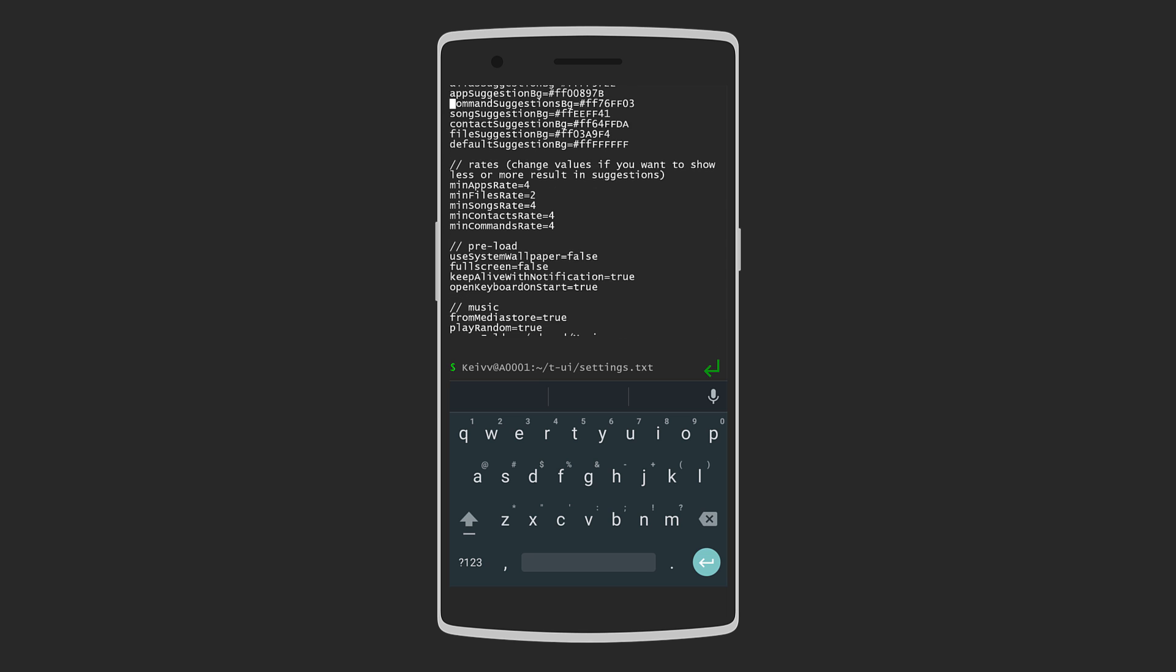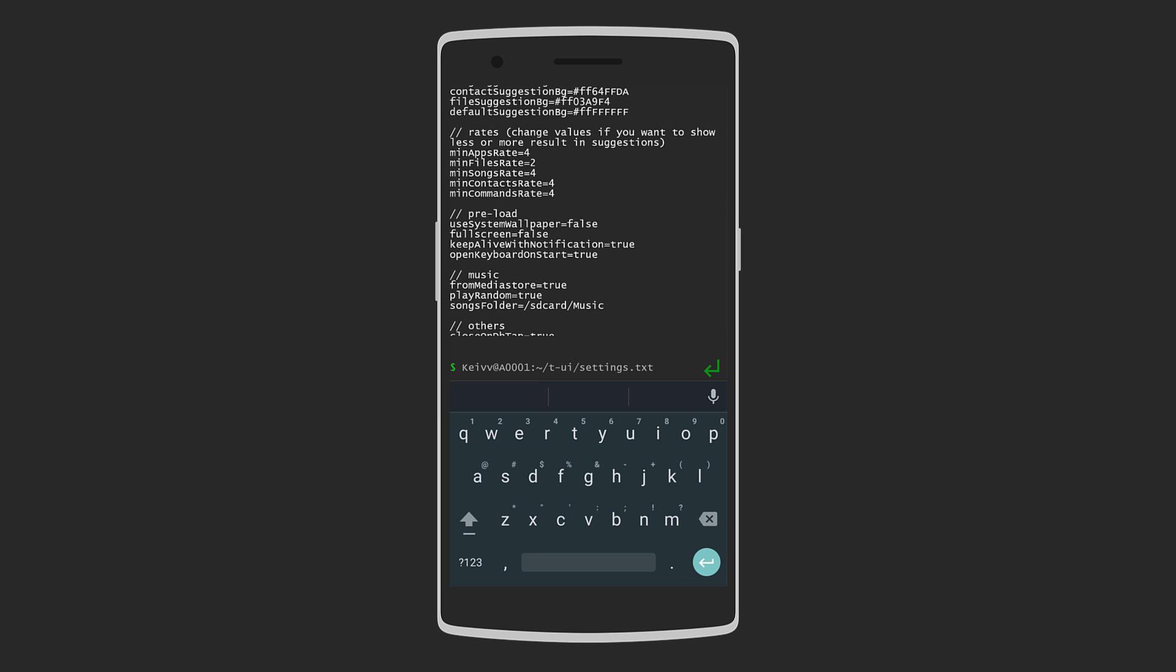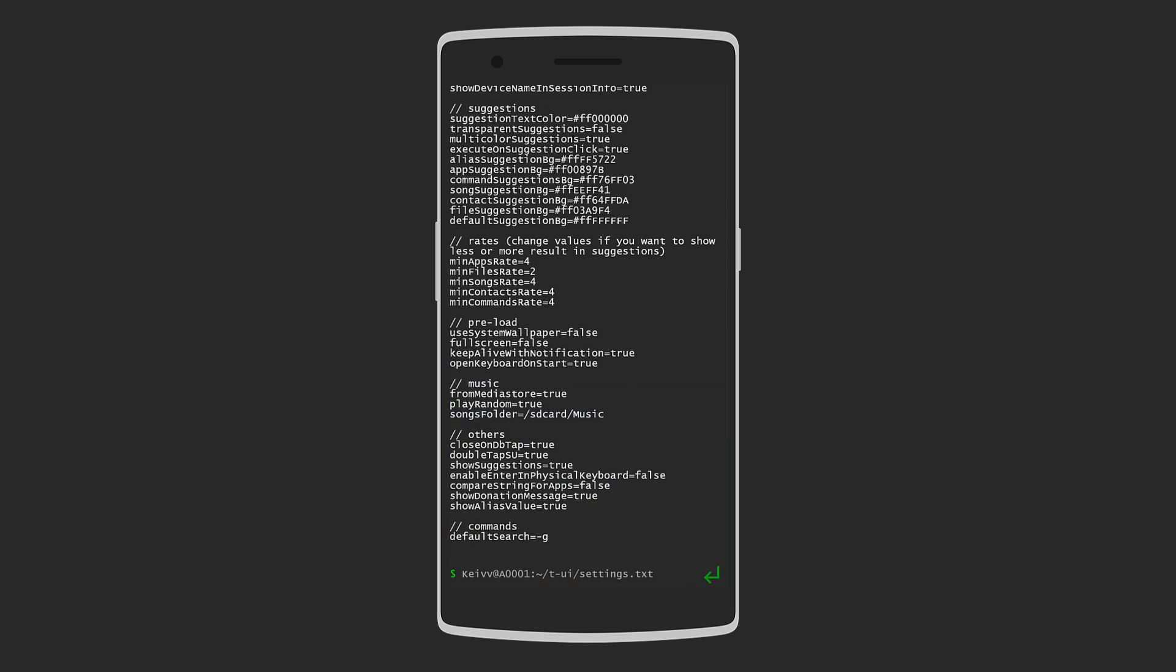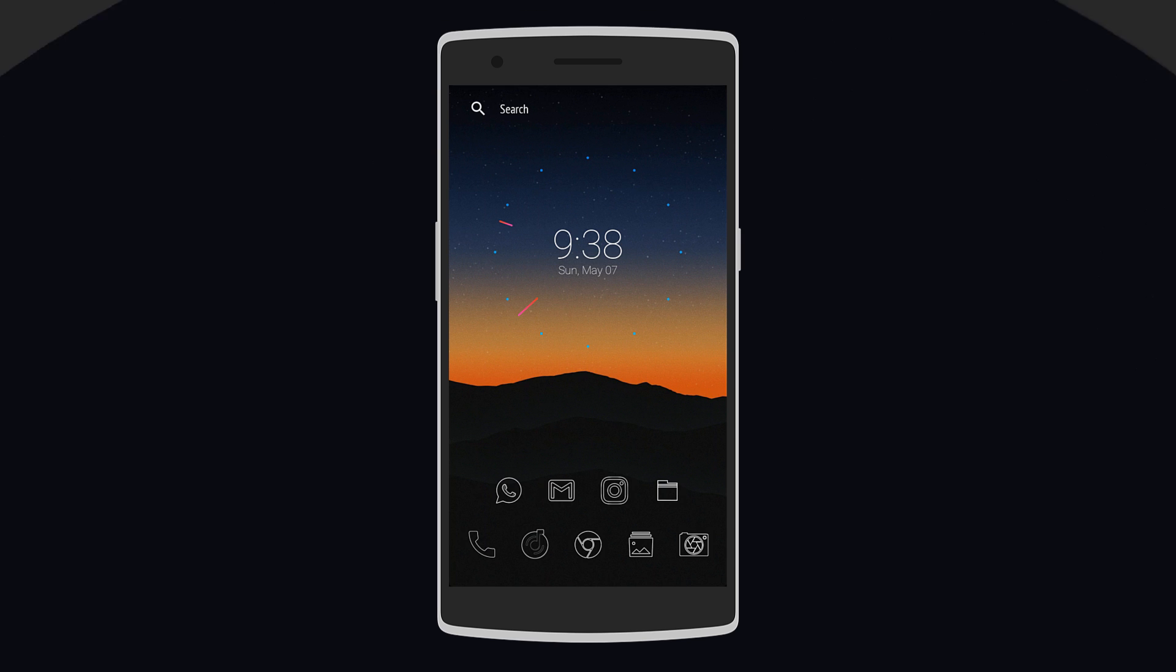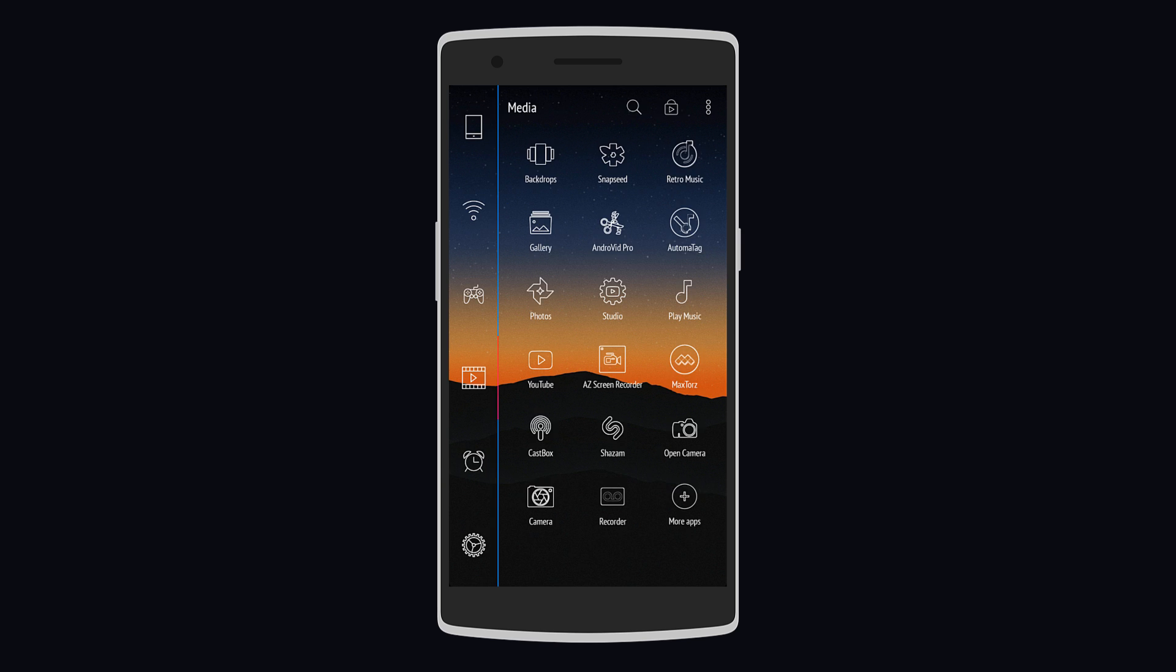Following that we have Smart Launcher which is all about different themes to completely change how your home screen looks like. Currently I've installed the Azure theme which adds a minimal fluff below the search bar and also transforms the icons to white line borders. Swiping to the right reveals all your apps grouped in different categories.